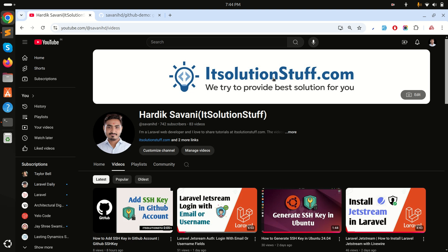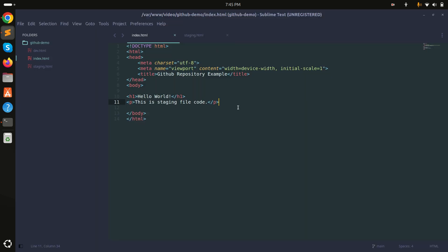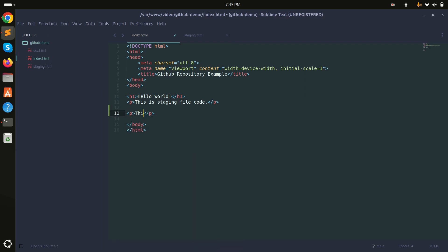In this video we will learn how to remove the last commit from the remote branch. Let me go here and check git status — there's nothing to change. So what I'll do is add another p tag with the content 'this is add a new line code into GitHub repository'.